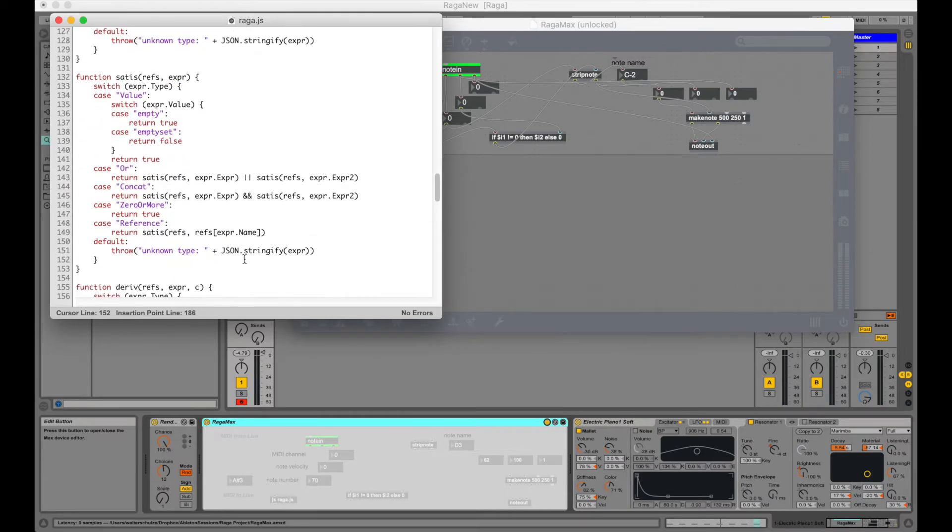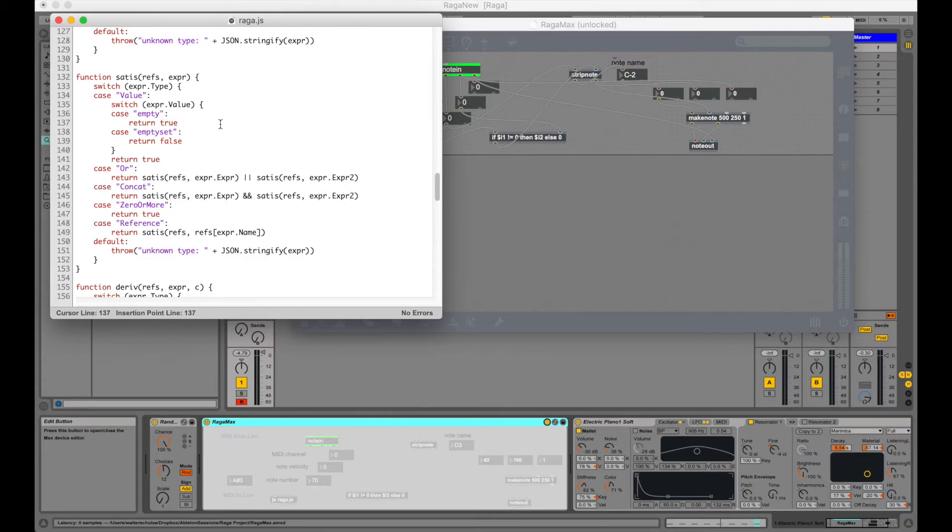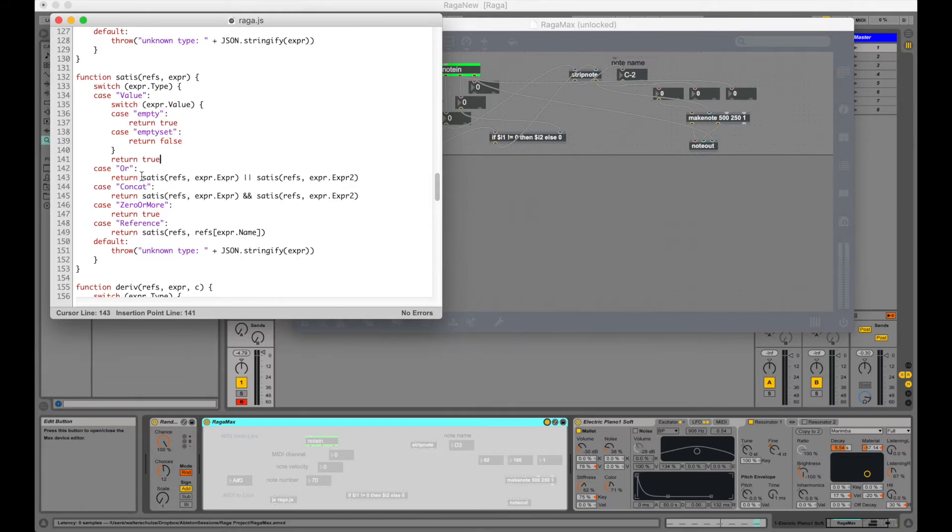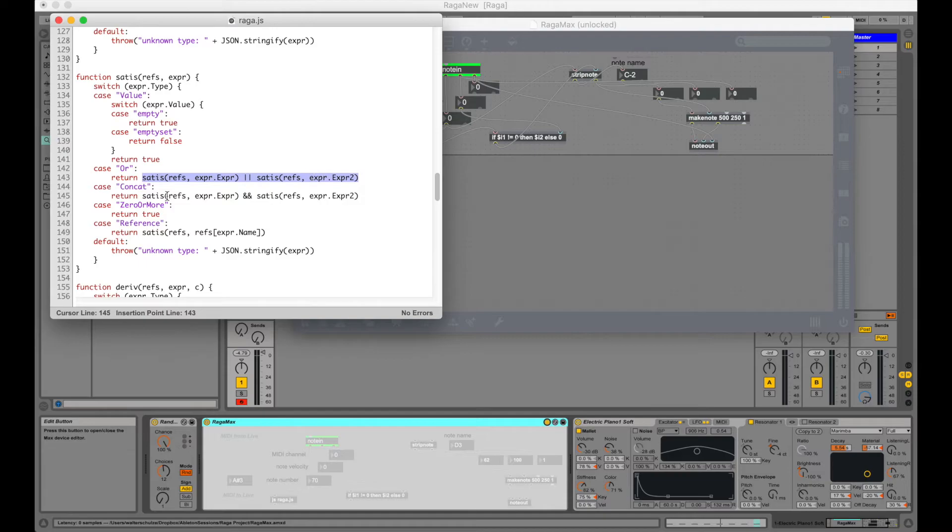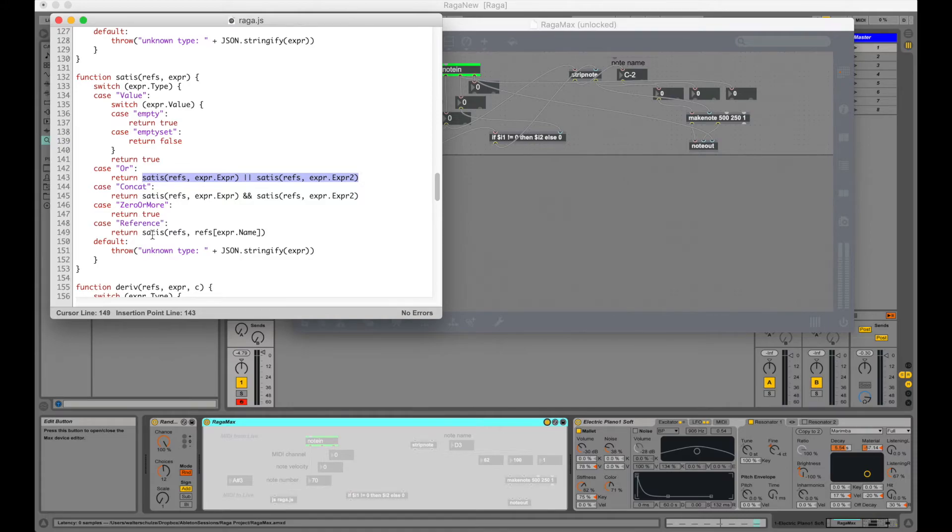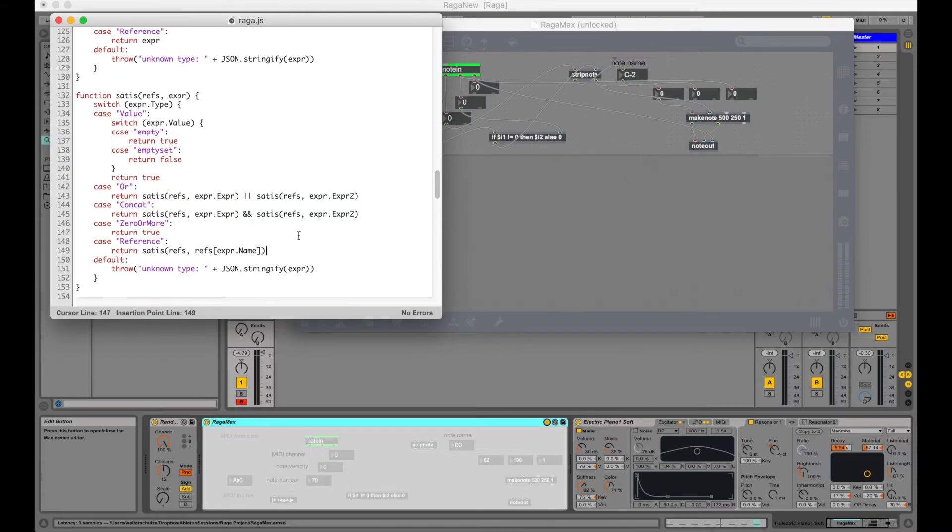Now we also have a satisfiability function which returns true if we can reach an accepting state. Like empty. Empty set is obviously not an accepting state. A character, if we get the right character it can be accepting. OR is satisfiable if the left side or the right side is satisfiable. Whereas CONCAT both sides have to be satisfiable. Zero more is always satisfiable since it is an accepting state. And finally reference has to recurse.